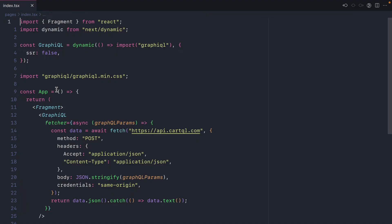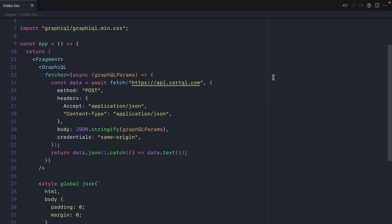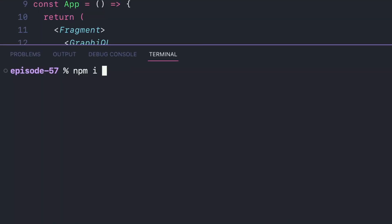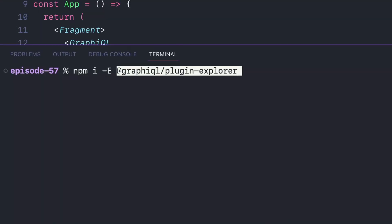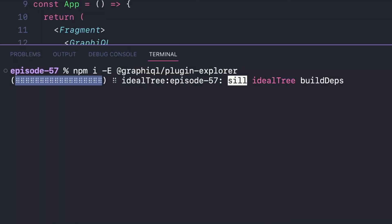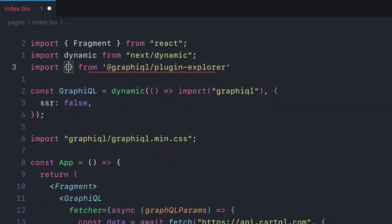Here I have a very simple React application using the GraphiQL package. I'm using Next.js and rendering a custom fetcher that uses an example GraphQL API. Using npm, we'll install the GraphiQL plugin explorer package.